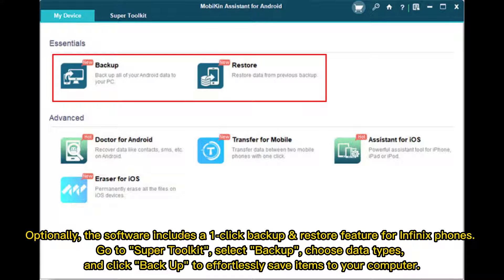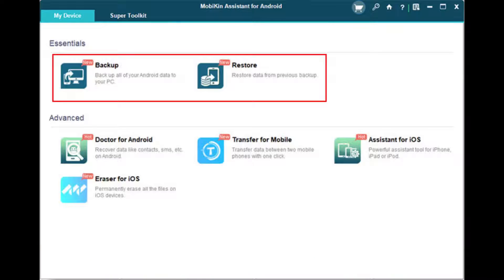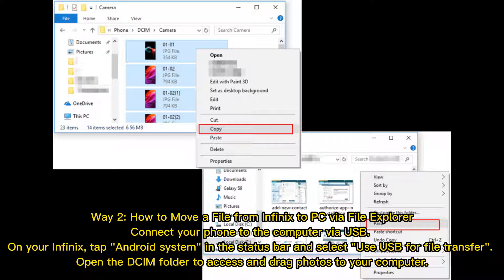Go to Super Toolkit, select Backup, choose Data Types, and click Backup to effortlessly save items to your computer.